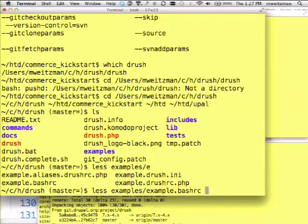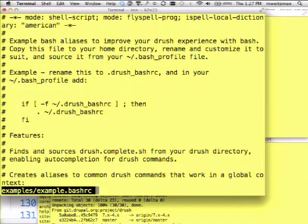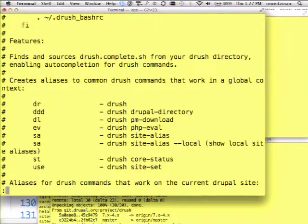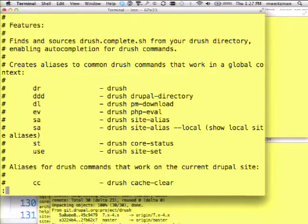There's also an example bash RC file that includes the completion and a bunch of other shell-related tricks. The instructions are at the top — you need to include a little snippet of code in your .bashrc in your home directory. This file runs every time you start a new terminal. It sets up a number of aliases for different commands, so rather than typing Drush you can type DR; rather than typing Drush PHP eval, you can just type 'ev' directly on the command line.